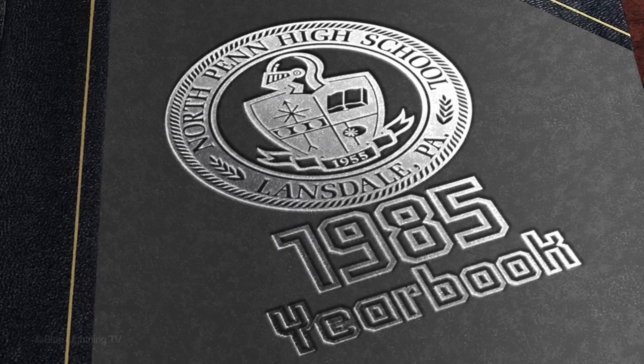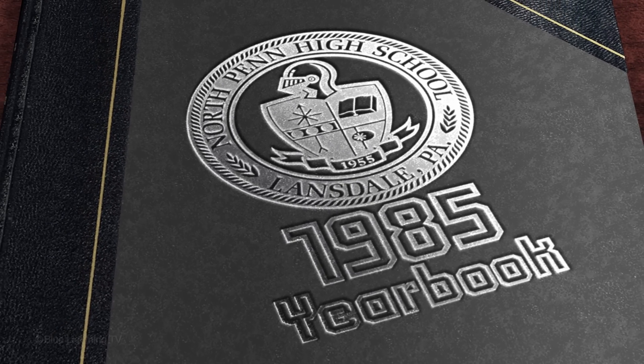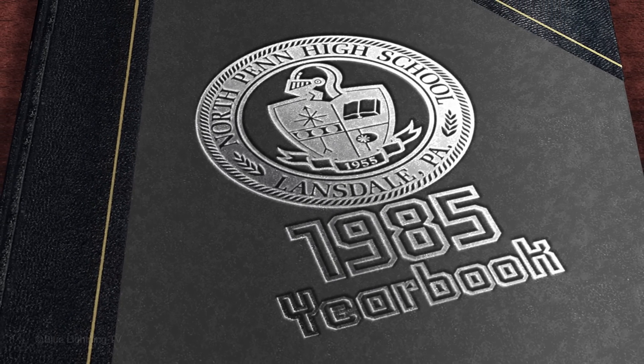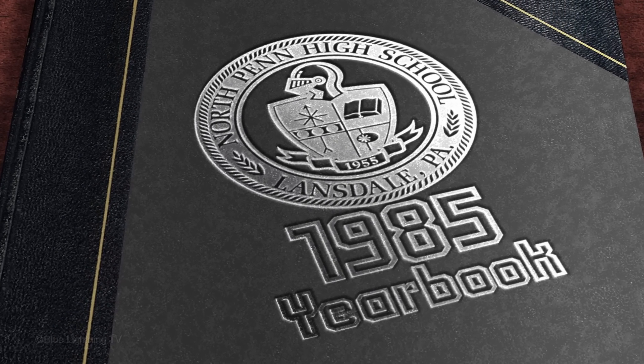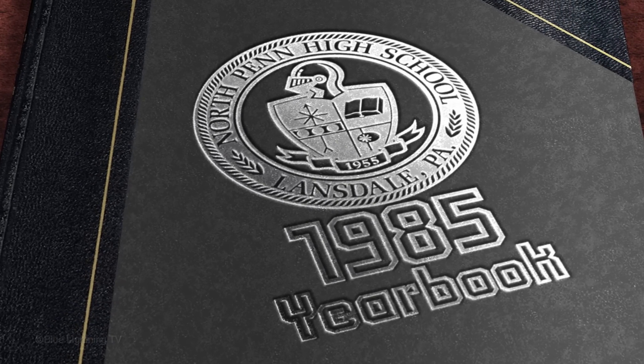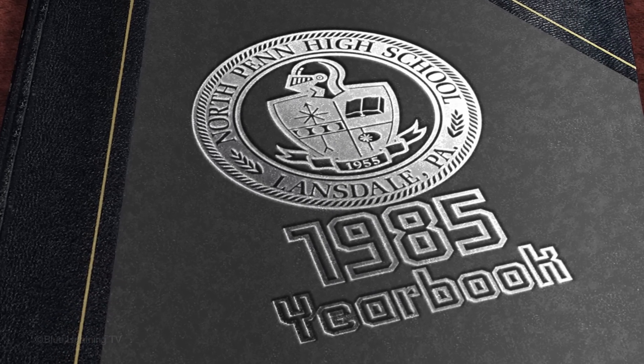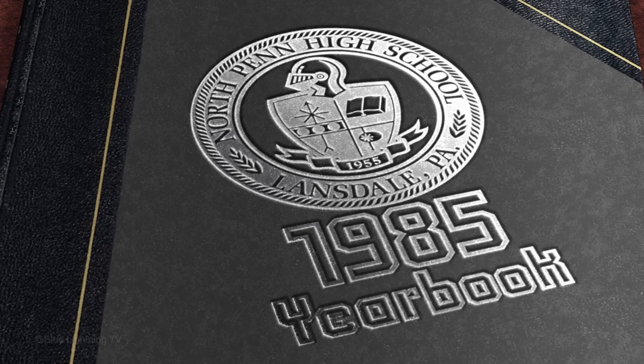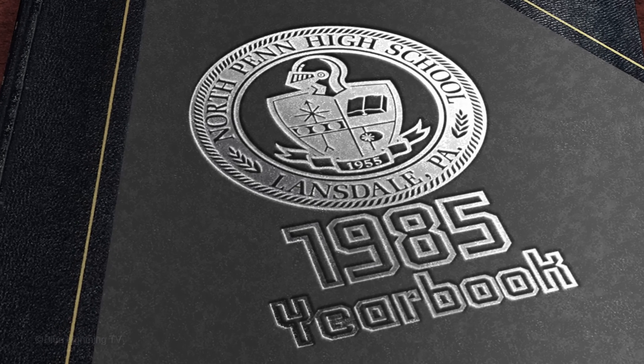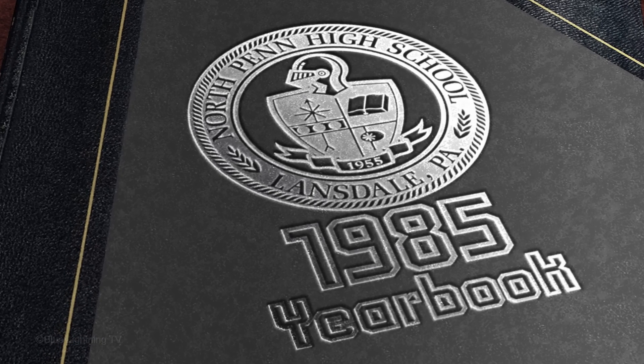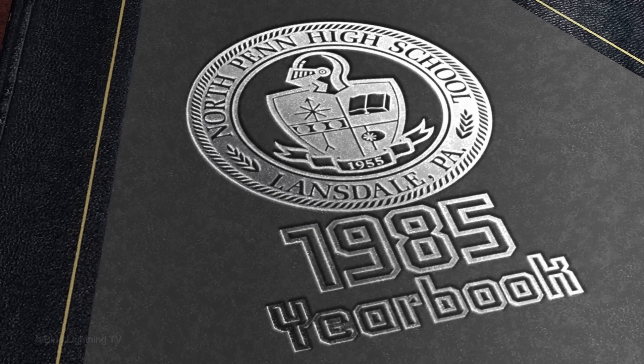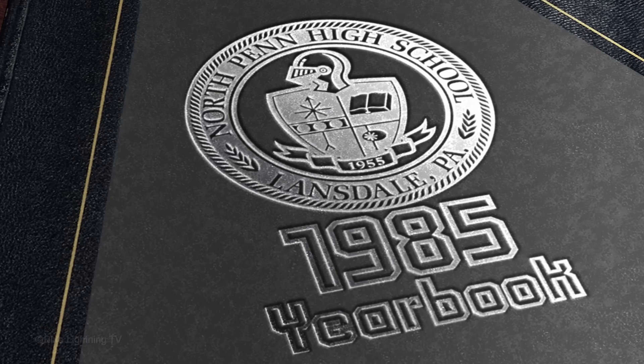Hi. This is Marty from Blue Lightning TV. I'm going to show you how to create a custom, embossed, silver foil stamp of graphics and text.